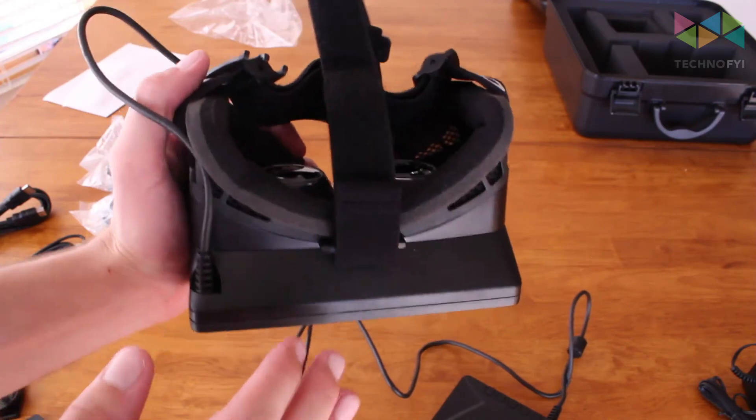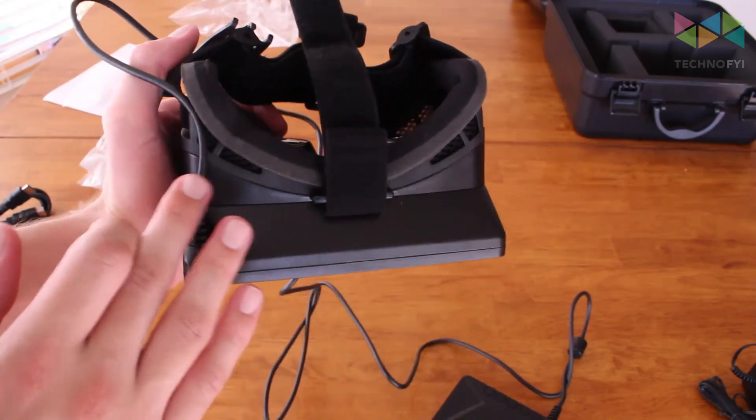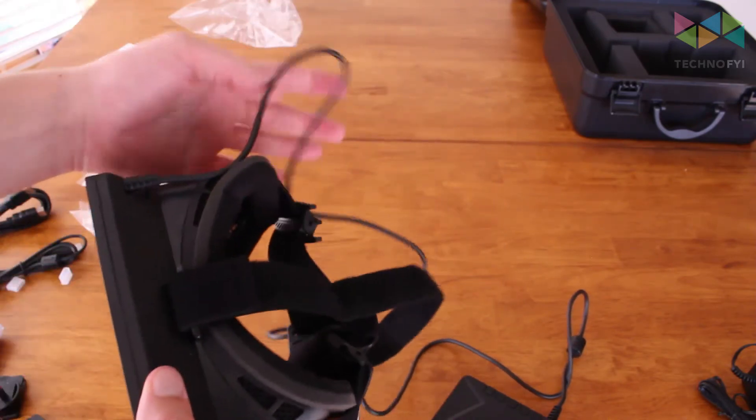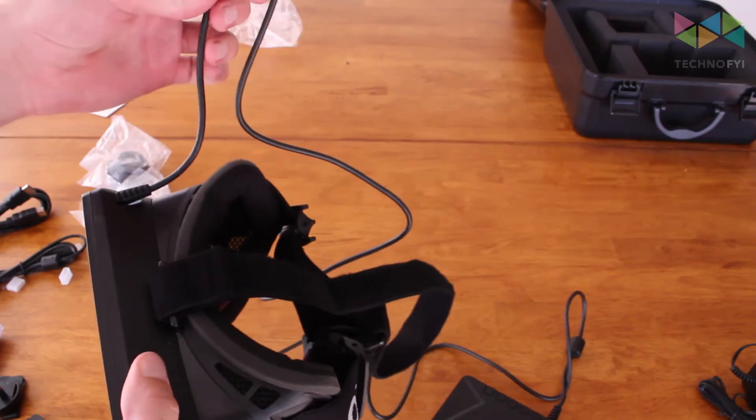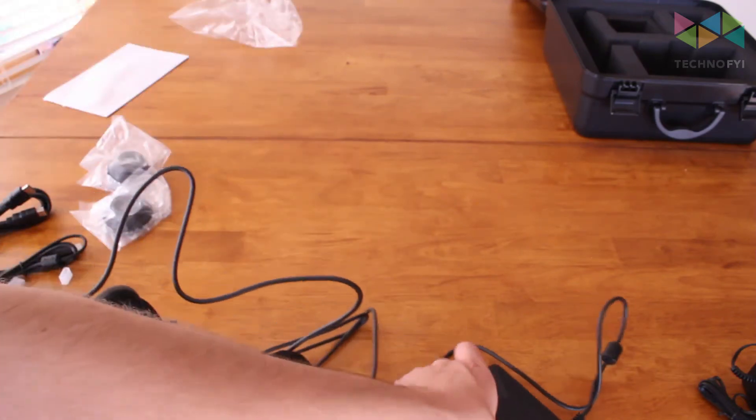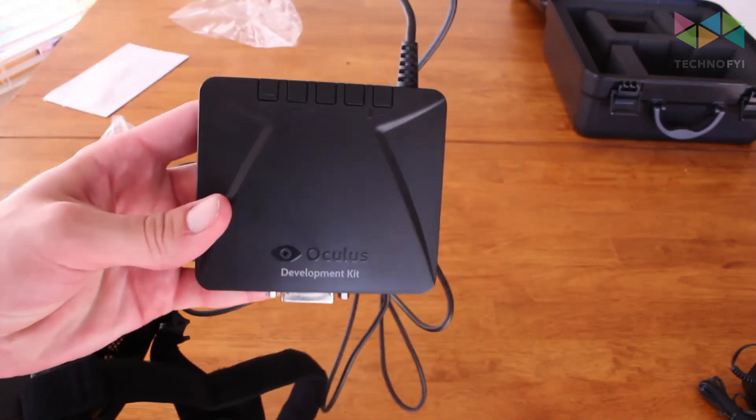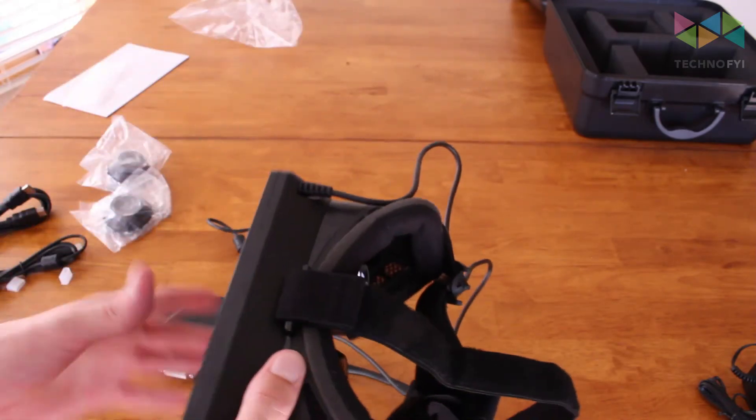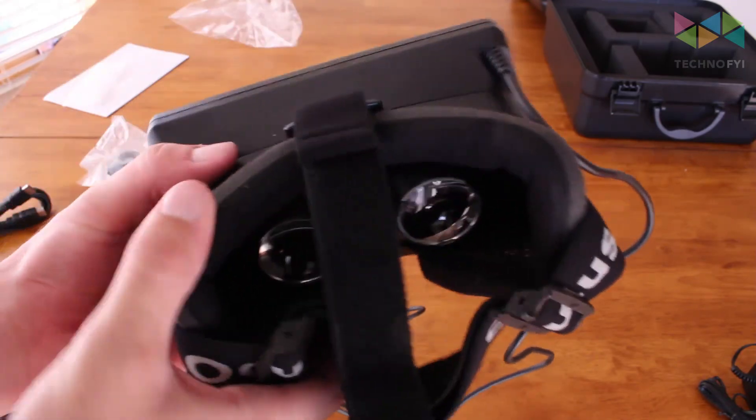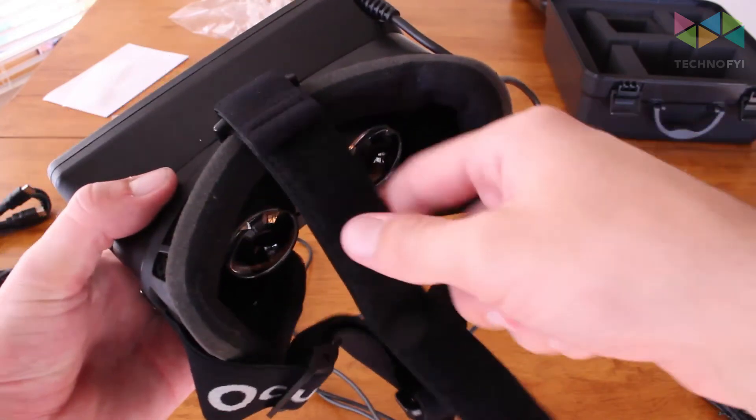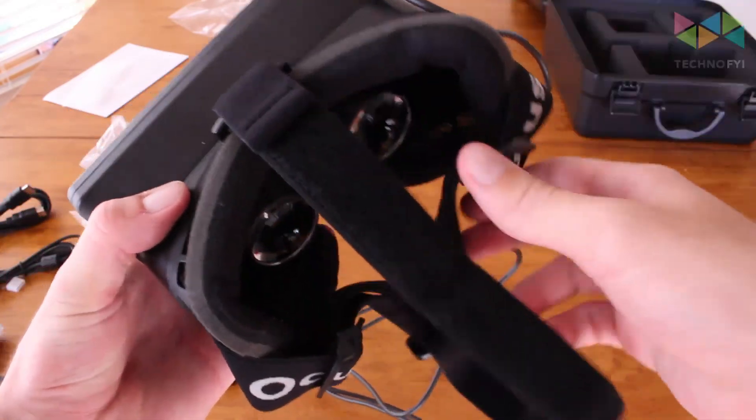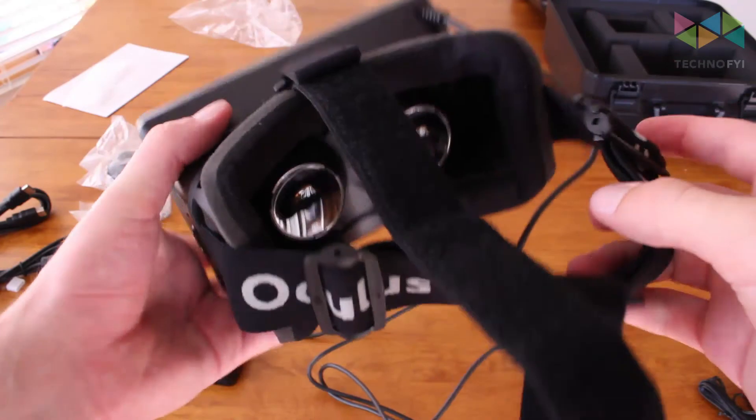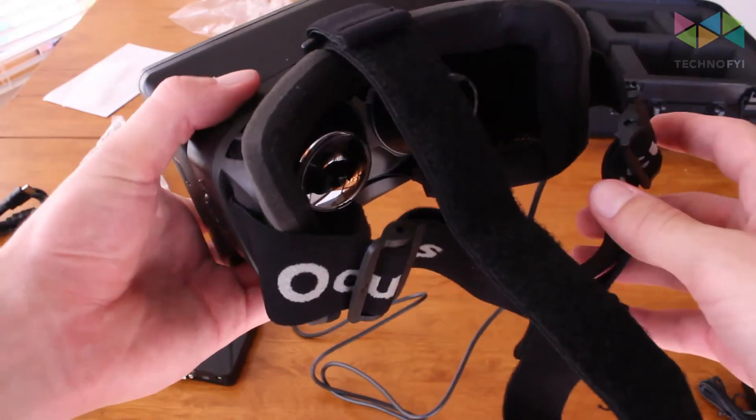On the top you'll see two separate areas for ventilation, and you also have this wire which is permanently attached to the control box which I'll go over here in just a second. Right here you have the over the head strap and the normal strap. It kind of looks like ski goggles if you've worn them before.